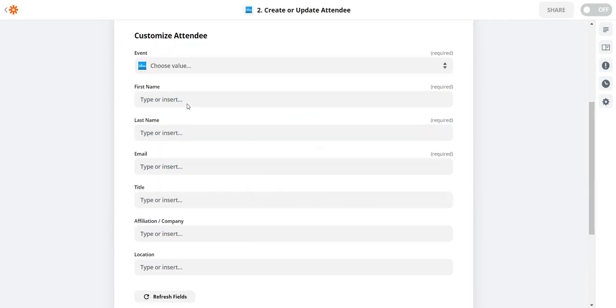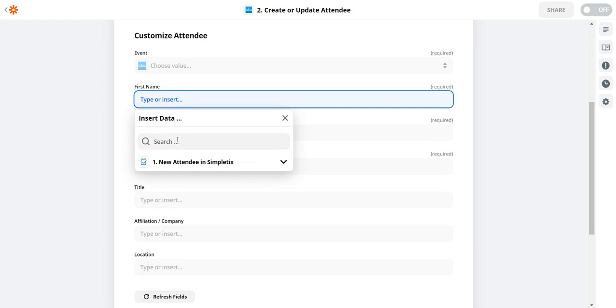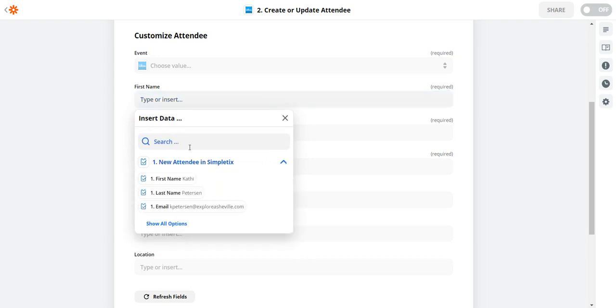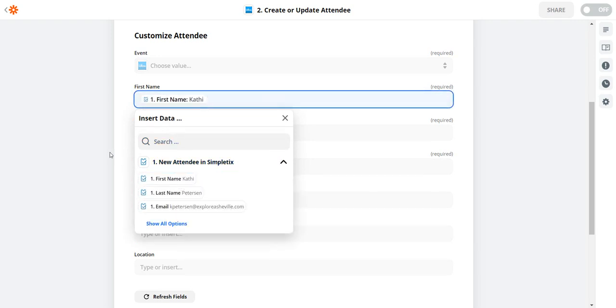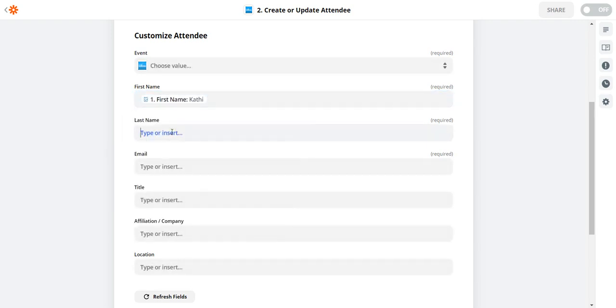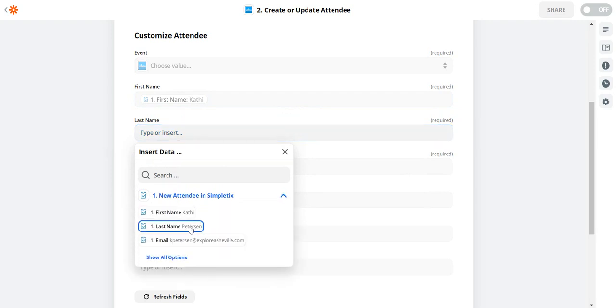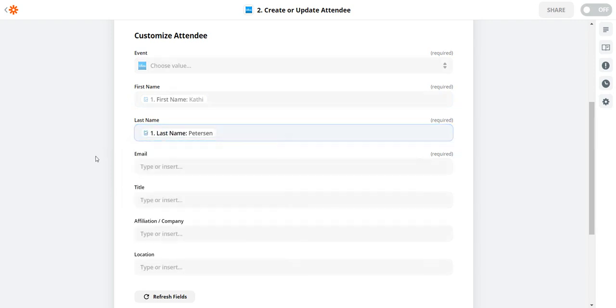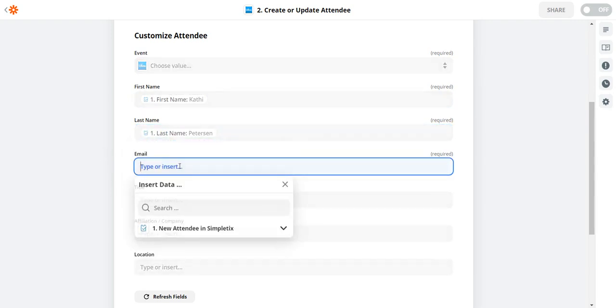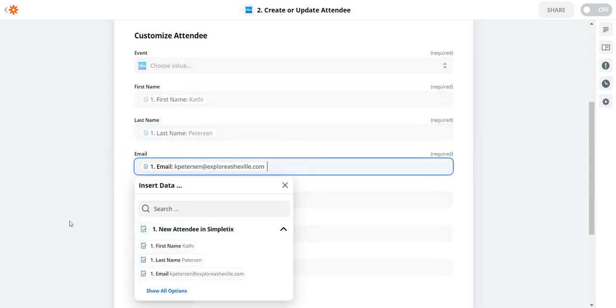All right so now our data fields. Let's populate it. So Whova has a few fields. First name. So I'll go ahead and grab the attendee first name here. And I'll go ahead and grab the last name. And I'll go ahead and grab the email address.